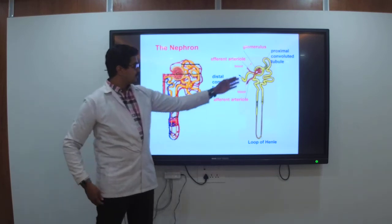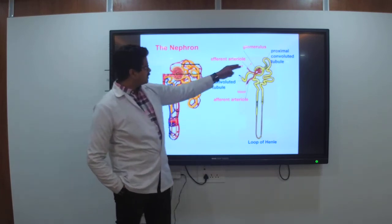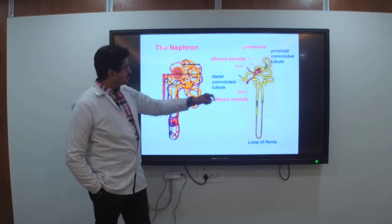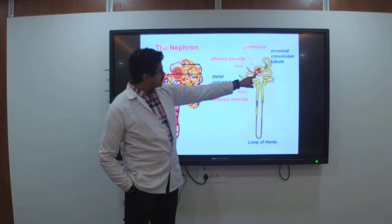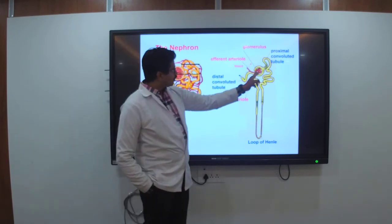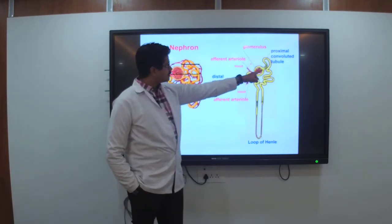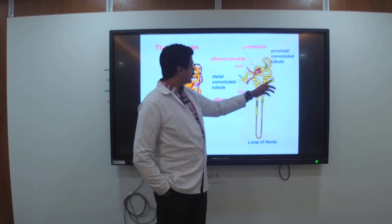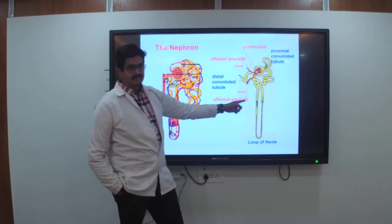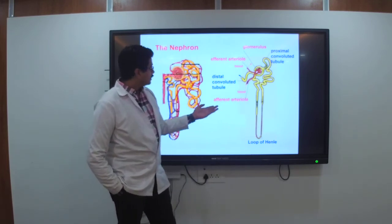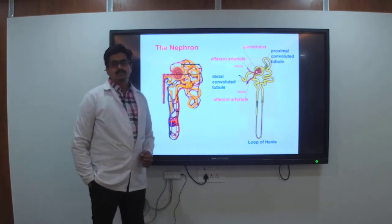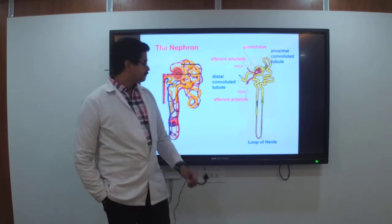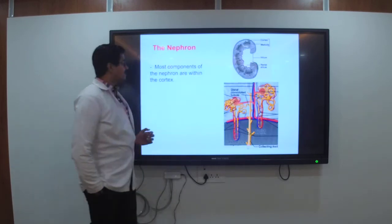You can see the efferent and afferent arterioles where blood is supplied. The glomerular filtration occurs inside the Bowman's capsule. From the Bowman's capsule there is the proximal convoluted tubule, then the loop of Henle descending and ascending, then the distal convoluted tubule, which attaches to the collecting duct.